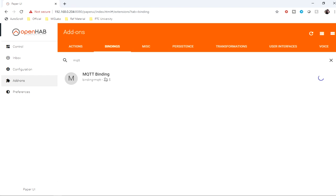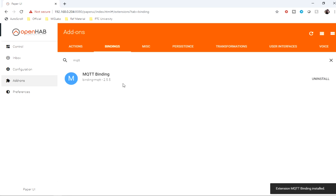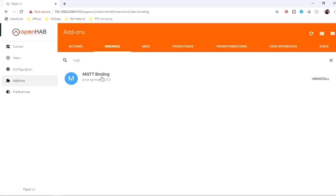I'll be installing the MQTT binding version 2. If you have enabled legacy add-on services, you'll also find MQTT binding version 1, so make sure you install version 2. Along with that, I'll also install JSON path transformation add-on.